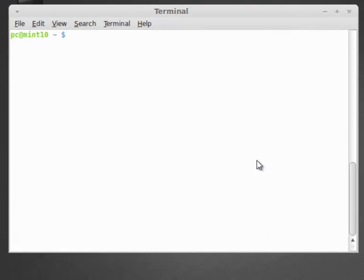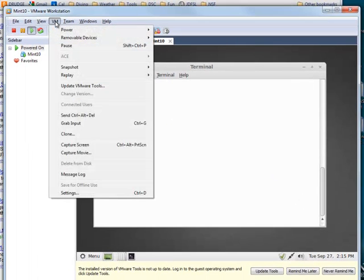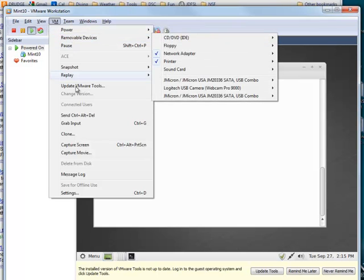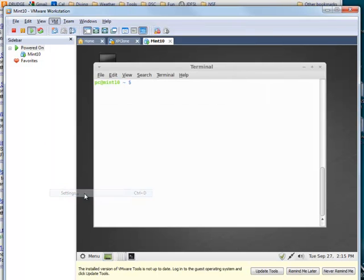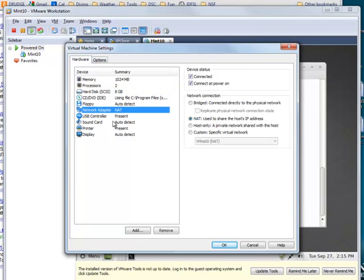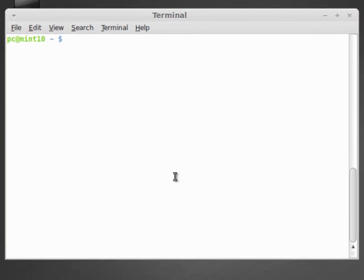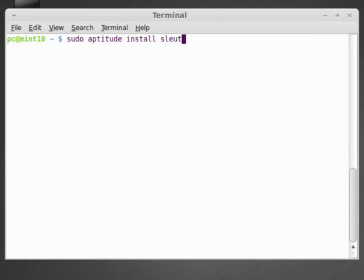Okay, so the first thing we need to do is to make sure that we have a terminal open in either Mint or Ubuntu. We need to make sure that we have our network connection. If we go up to VM and go to Settings, we can see that we're NATing here. So we make sure that we've got the internet connection. Now this is very difficult, so follow along with me: sudo aptitude install sleuthkit. As it turns out, SleuthKit is in the Ubuntu repository, so it makes it very easy to download and install.